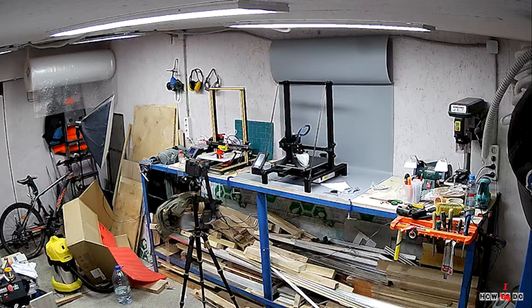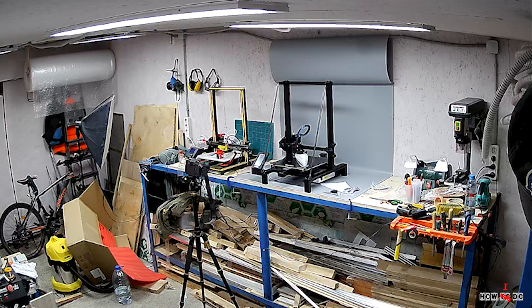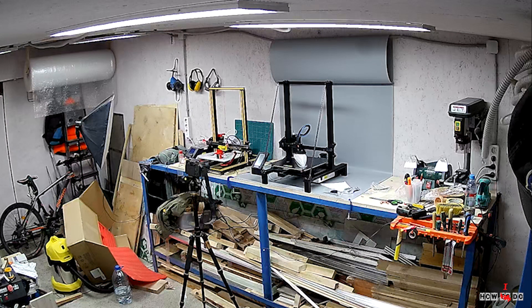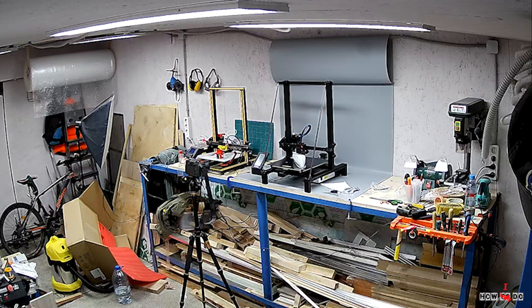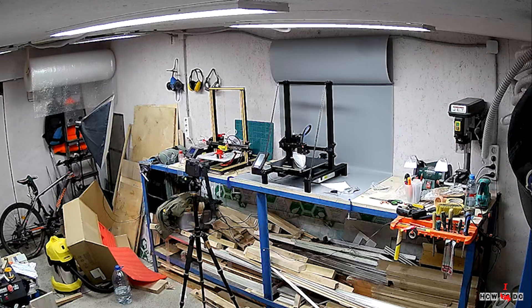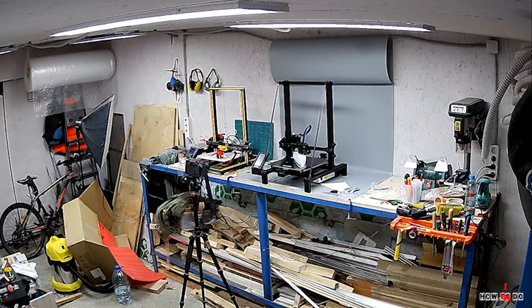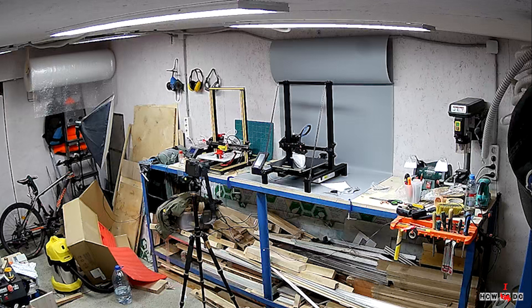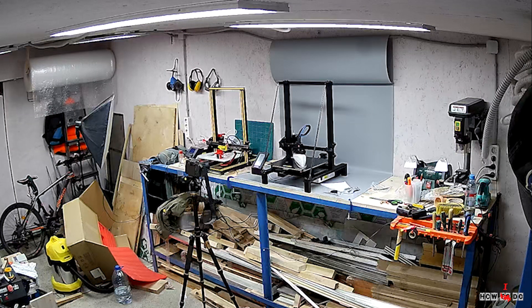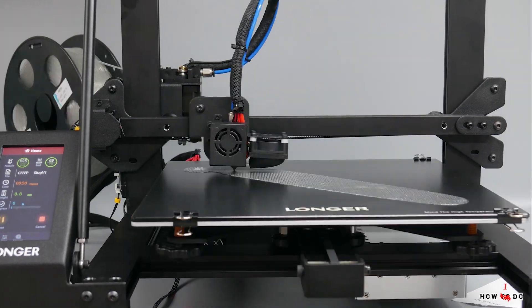To be honest, it was kind of scary to leave the printer in the workshop for such a long time. I stared at him through the camera every 15 minutes and carefully looked for a sign of smoke.